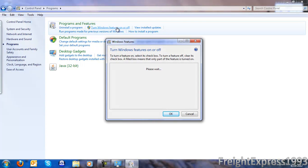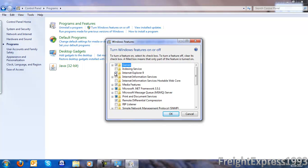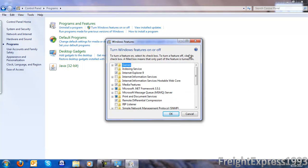Then this window should come up in a few seconds. Then you want to see where it says Internet Explorer. You can even do this with Internet Explorer 9. Just simply uncheck that, then click OK.